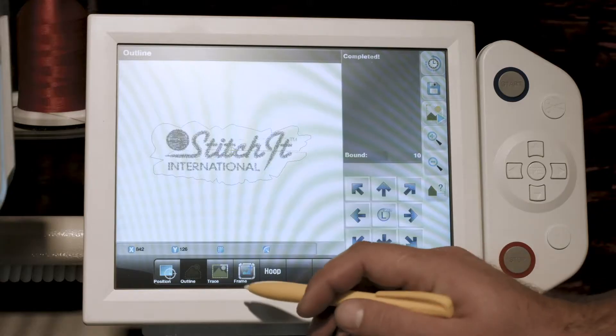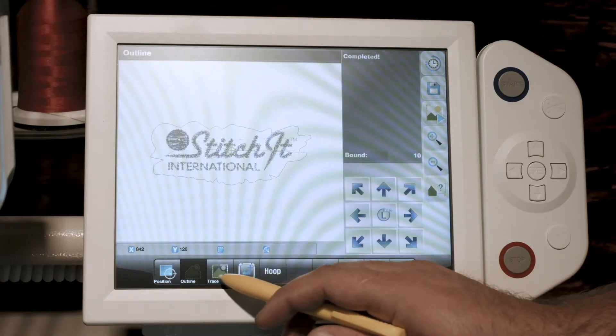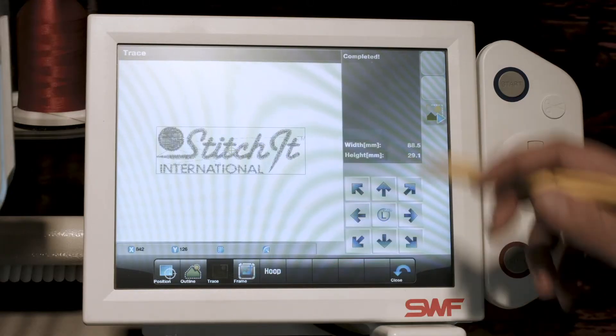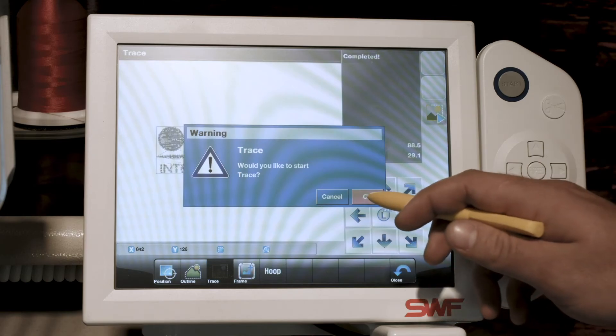To do a trace, simply press trace, hit the play button, and press OK.